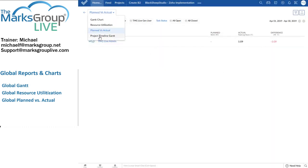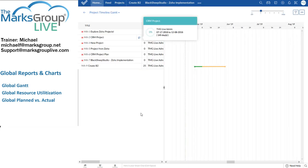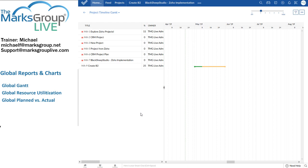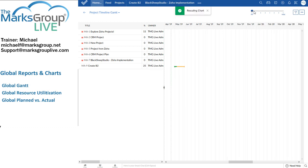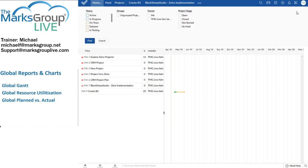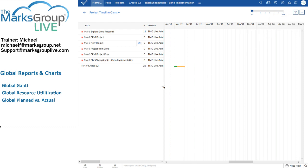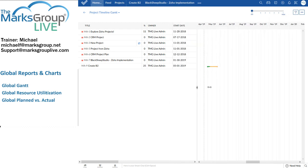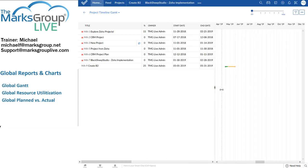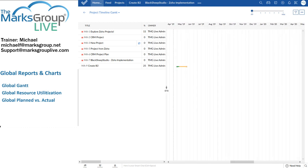And finally, in the global reports, I've got the project timeline Gantt, which is another Gantt chart. But it shows me the status of all of my projects. Once again, I can select the horizontal scale here with the fit button. And I can filter my results using the funnel or the filter. As with other reports, I can print this directly from the application or I can convert it to a PDF.